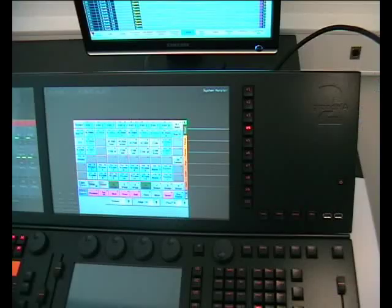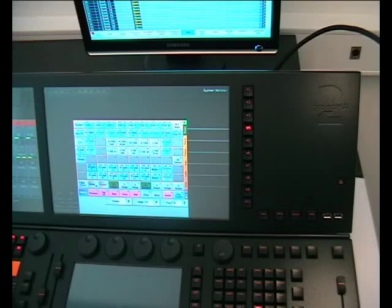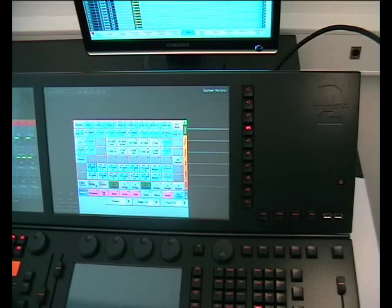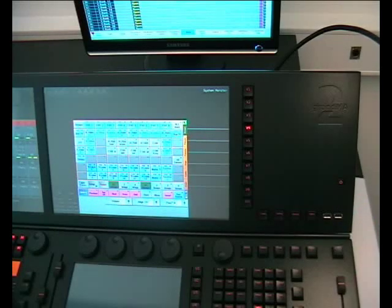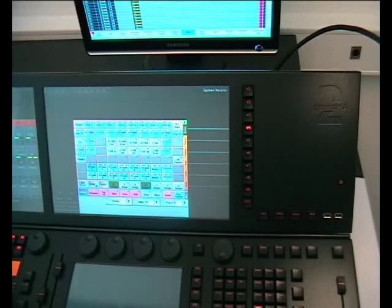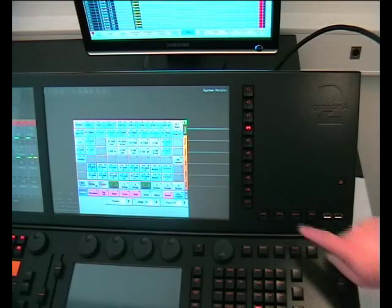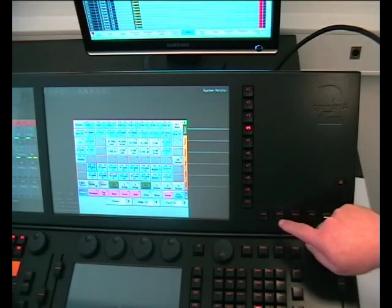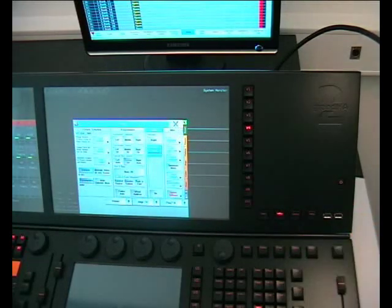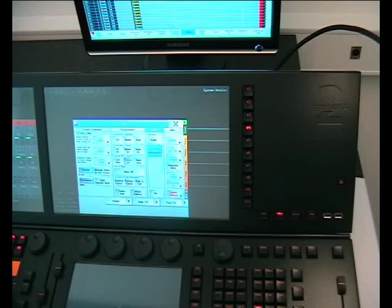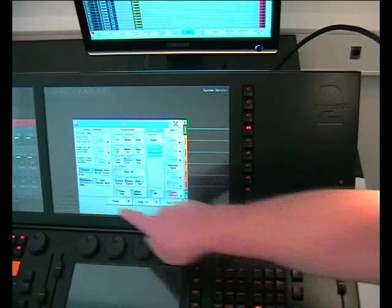One of the advantages of the mode 1 software is a very high speed for loading and saving a show file, as well as additional 2048 parameters for the GRANDMA2 full size.